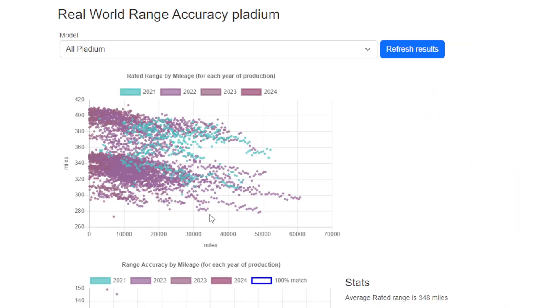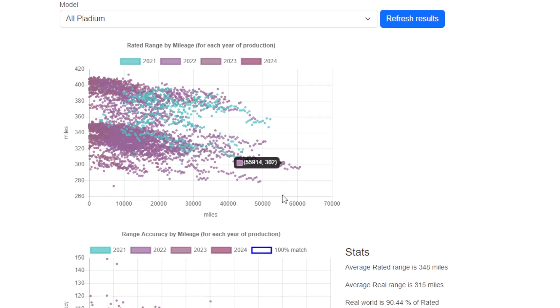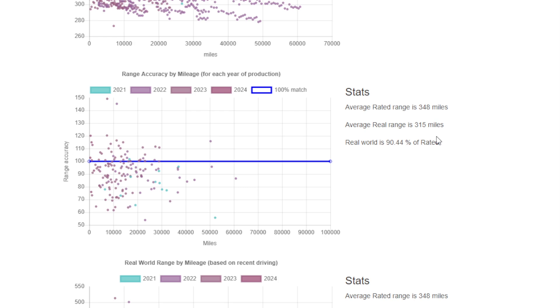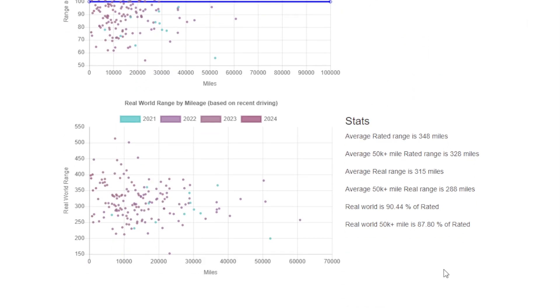If we take a look at all the Palladium cars—so these are all the cars that were built from 2021 with the new yoke steering wheel and so forth—the fleet average for all of those cars is about a 10% shortfall on the real-world range compared to the EPA range.